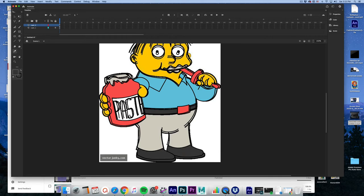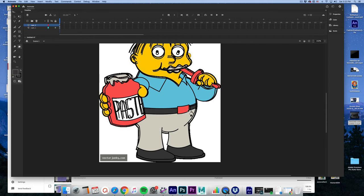I'll select the pants. Paint bucket. I'll select the belt. I think that worked.